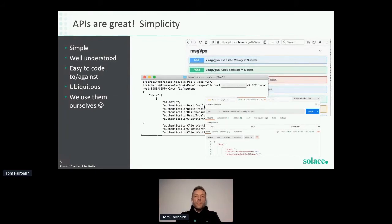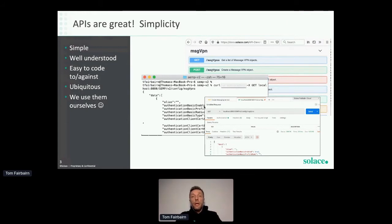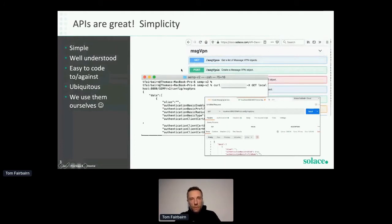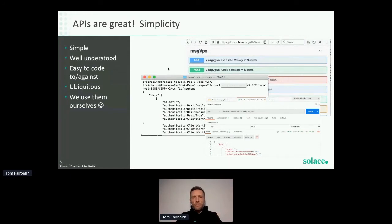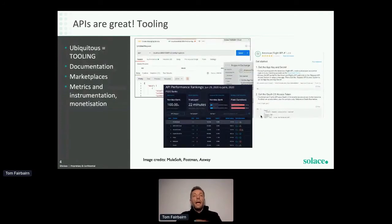APIs are great — we all know that. Why? One reason is simplicity: they're well understood and easy to code against. A key point is they're ubiquitous, they're kind of everywhere. At Solace we fully recognize this and use them ourselves. Up on screen is an example of our management and monitoring API — it's easy to create documentation, that's the documentation screen automatically generated.